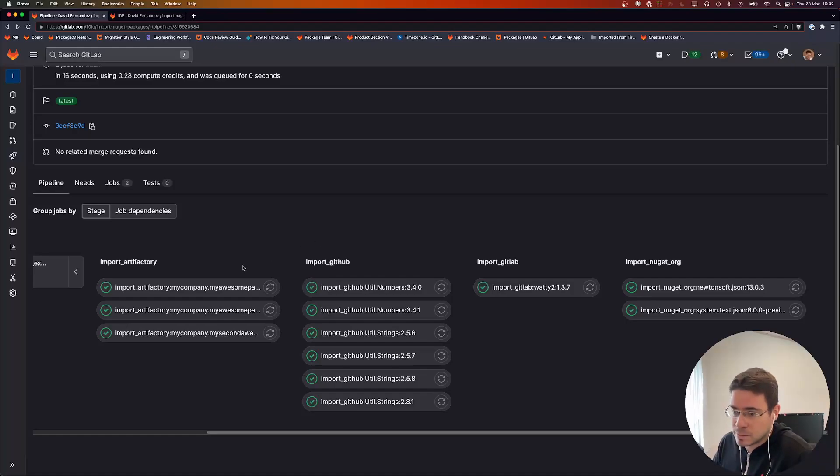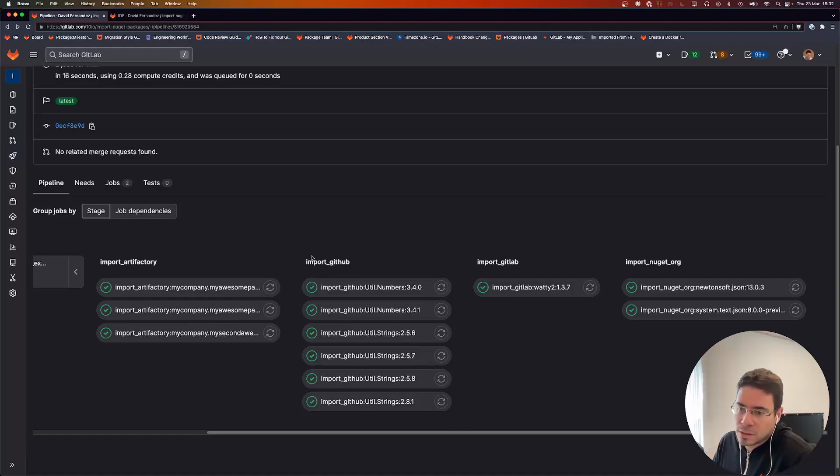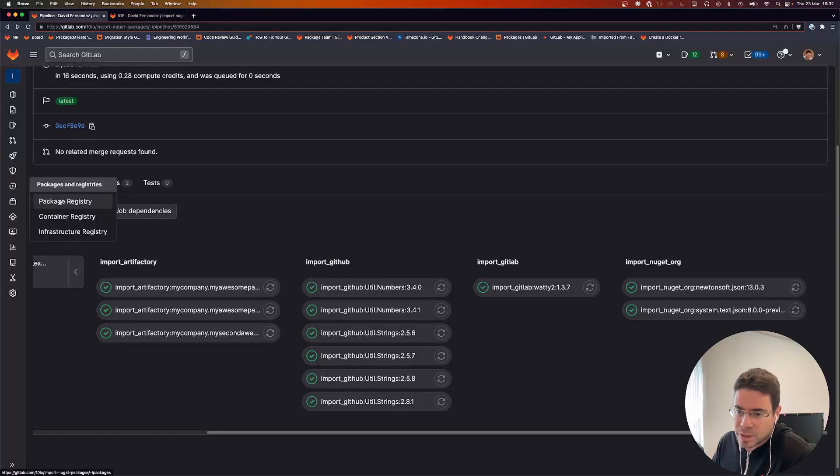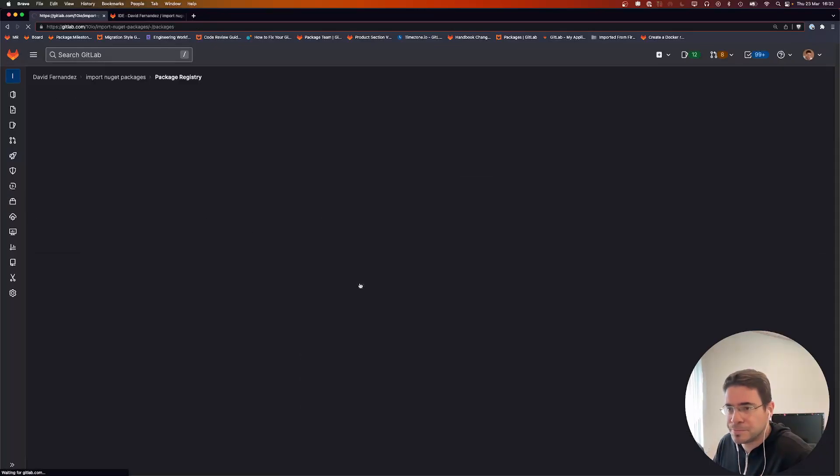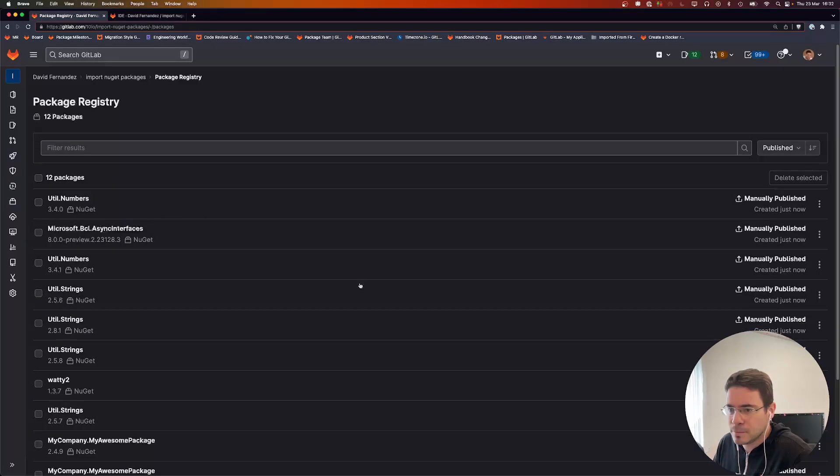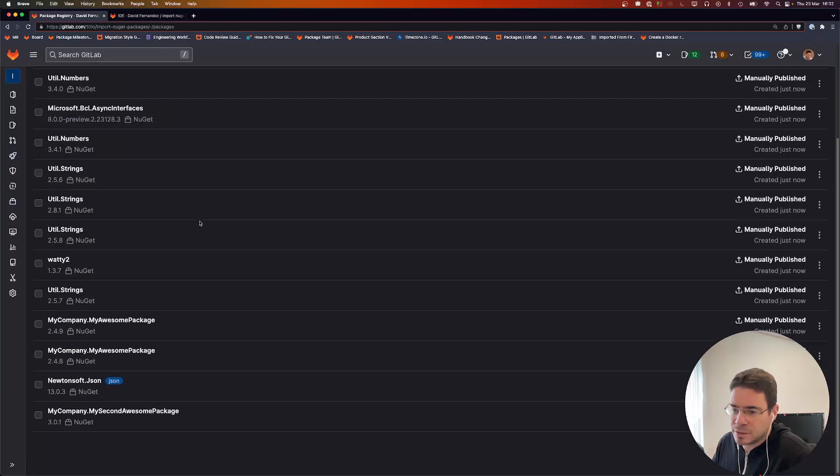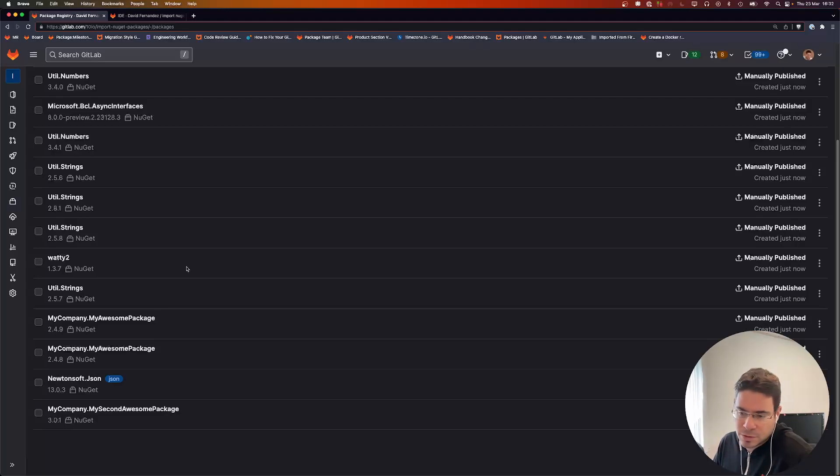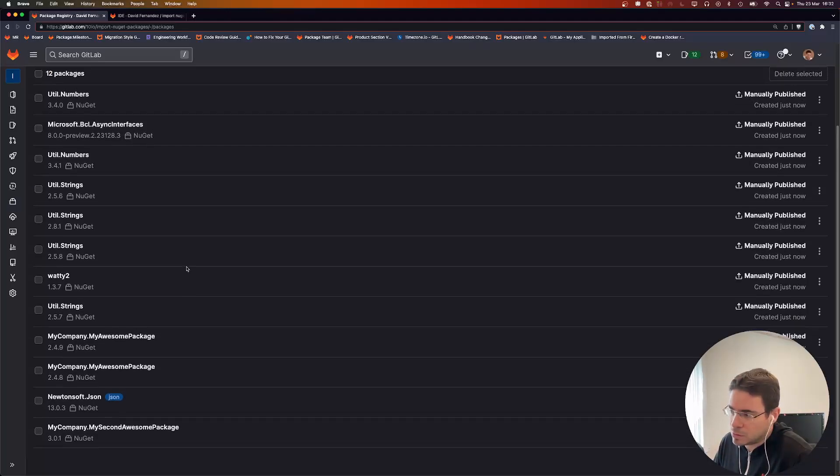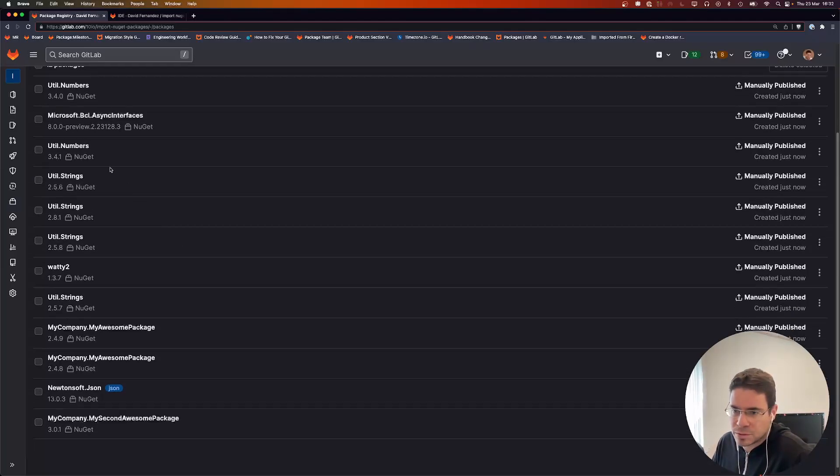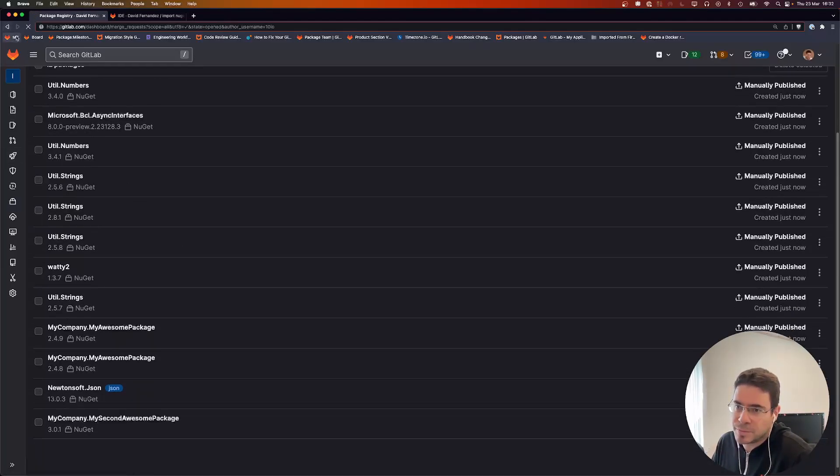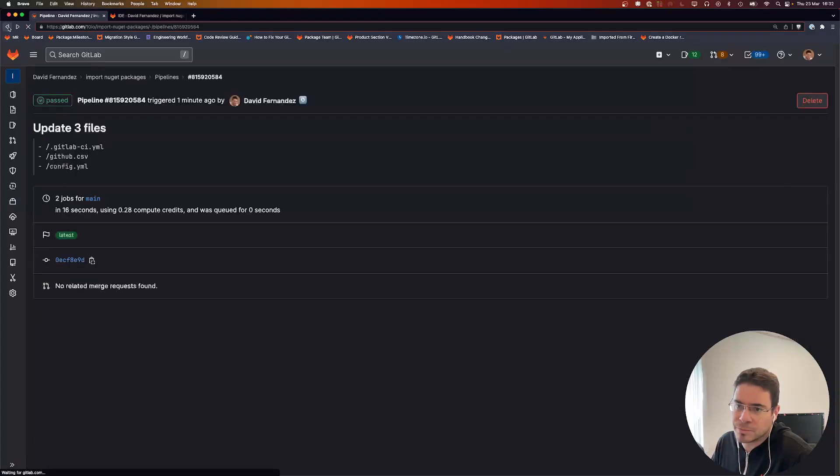That's it, they've all been imported. We can check that in the package registry. Here they are—all the packages were successfully imported.